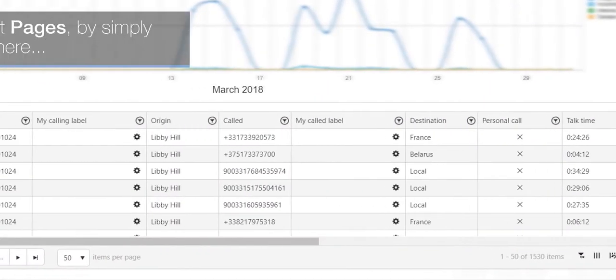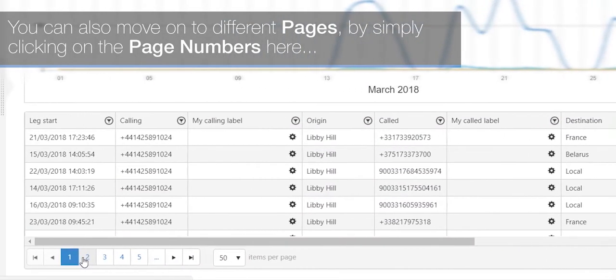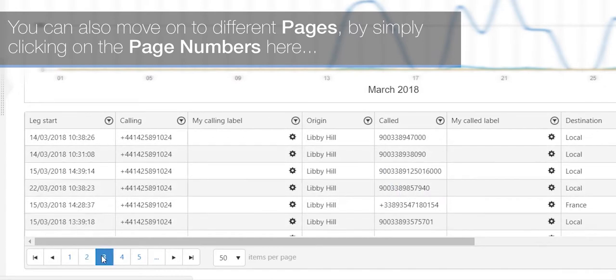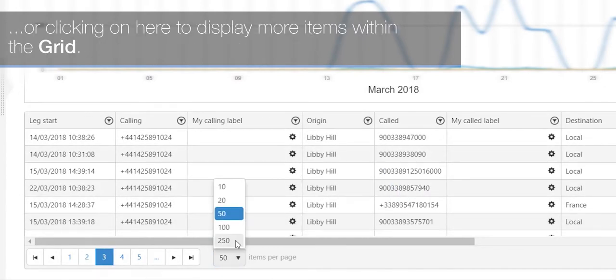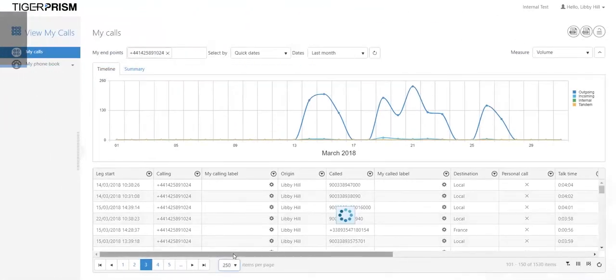You can also move on to different pages by simply clicking on the page numbers here, or clicking here to display more items within the grid.